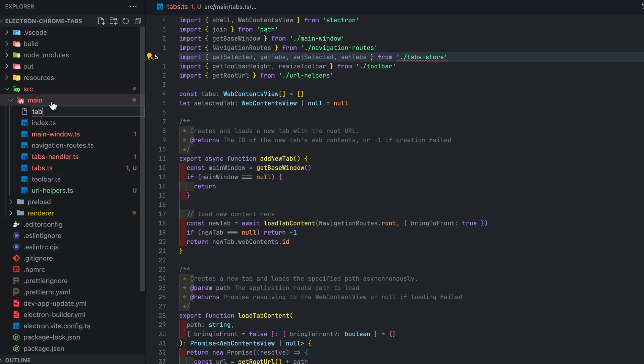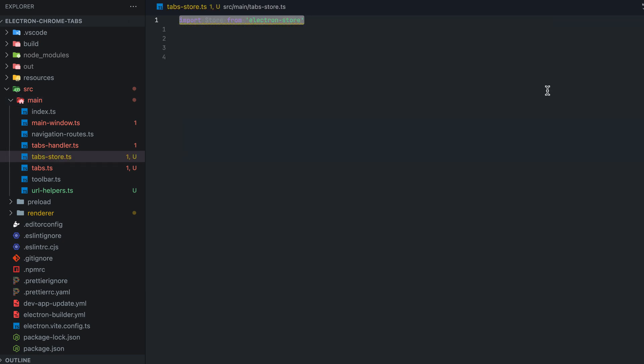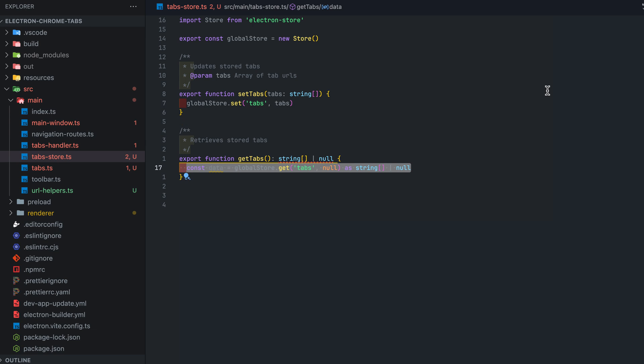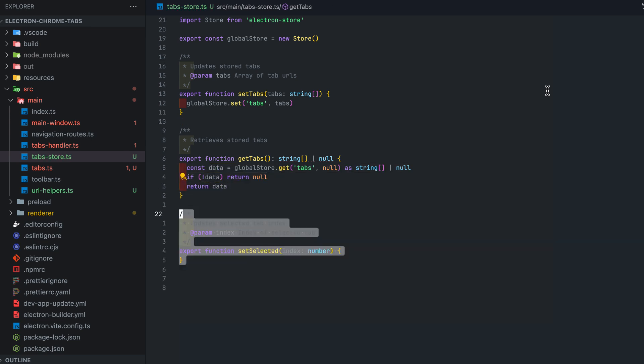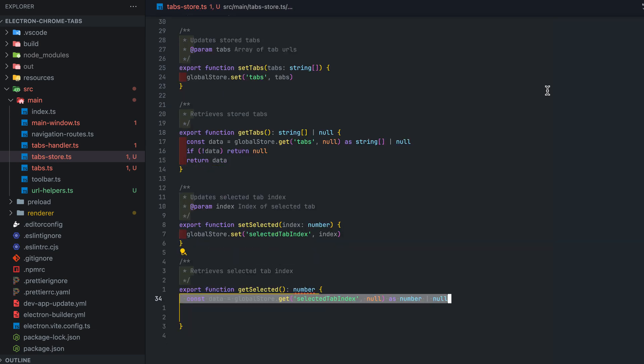Moving on to persisting tabs between sessions. We first create tab-store.ts file and in here we will initialize a new electron store and set tabs, get tabs, set selected, and get selected. That's really all you need.